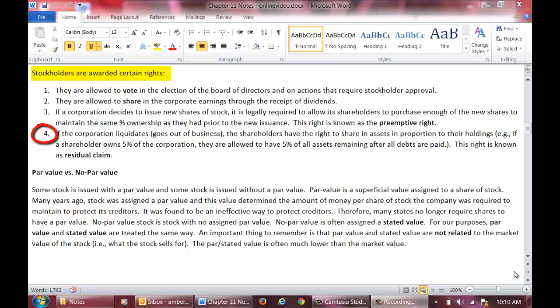Fourth, they are awarded the right of residual claim. If a corporation liquidates, the shareholders are awarded, based on their percent ownership, any remaining assets.